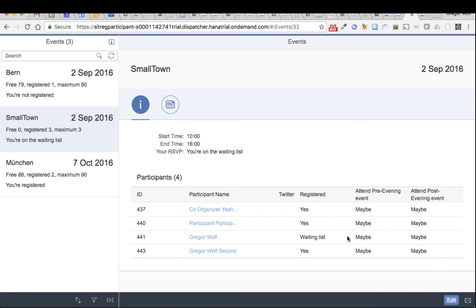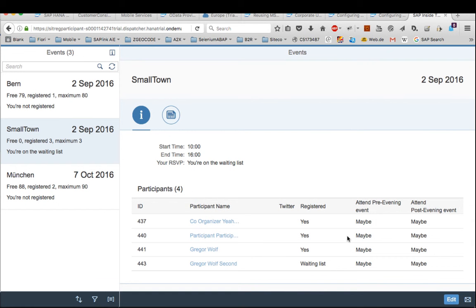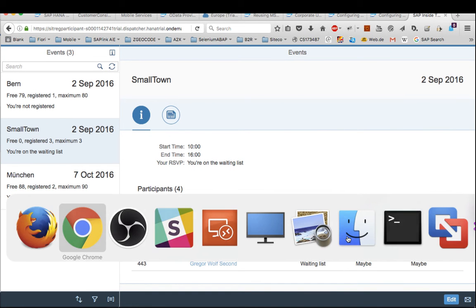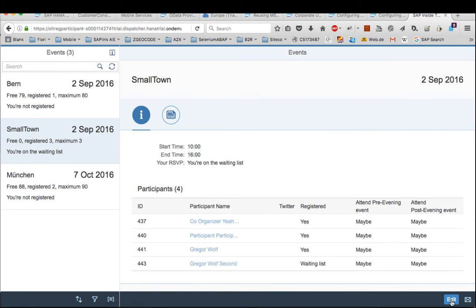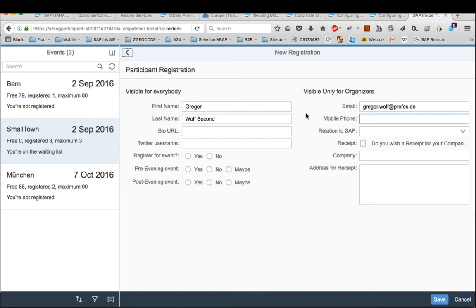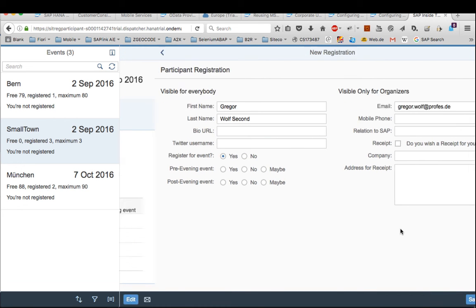So it could happen the other person changes his mind. So let's switch to Firefox and when he says no and saves,